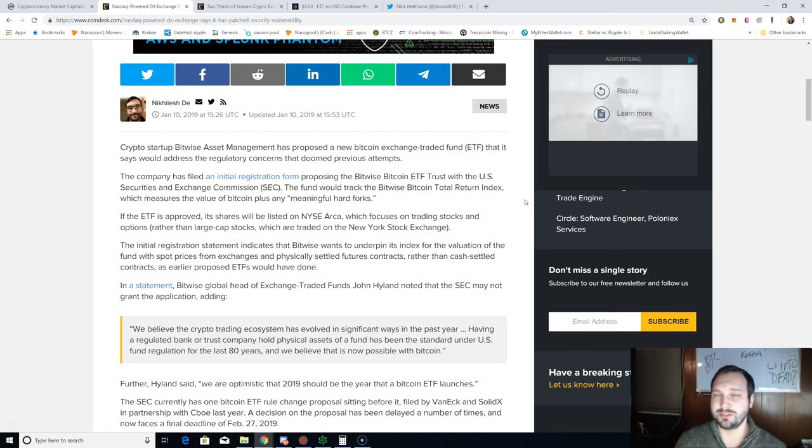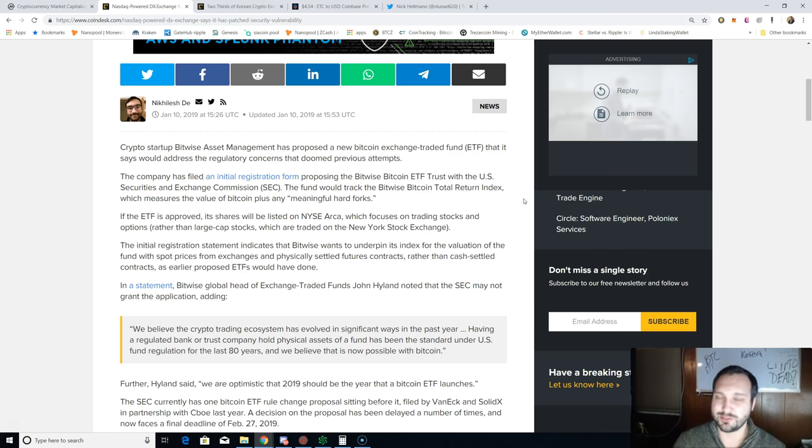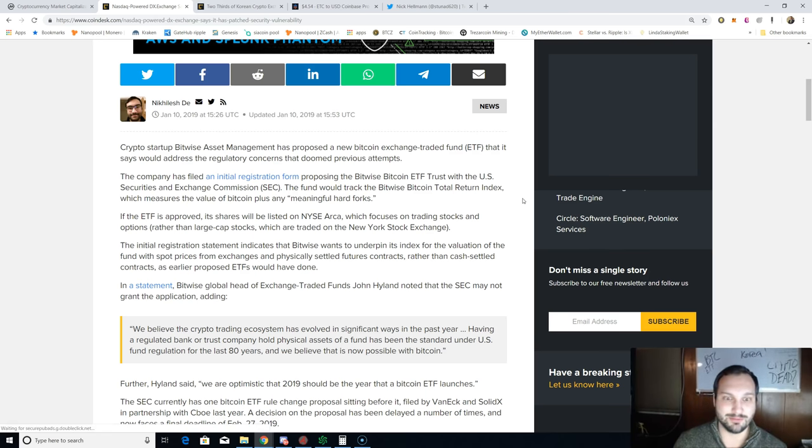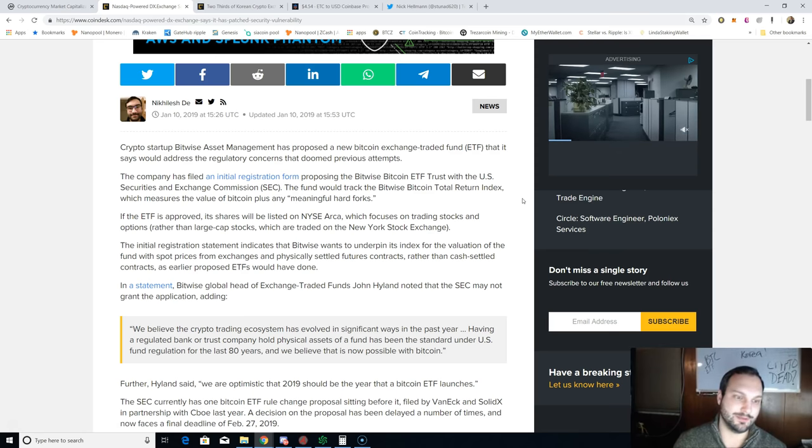The fund would track the Bitwise Bitcoin Total Return Index, which measures the value of Bitcoin plus any meaningful hard forks. This one has me a little confused. So the ETF is going to then include previous hard forks like Bitcoin Cash and Bitcoin SV, or just future hard forks, which I hope don't come anytime soon because they've just been a debacle as of late.